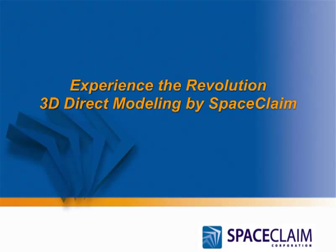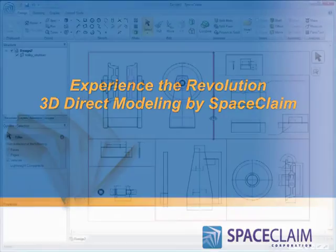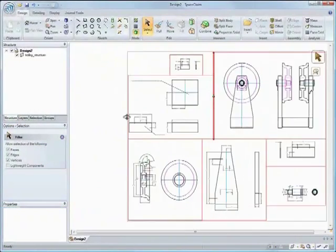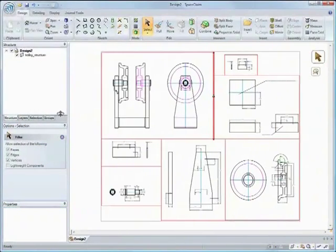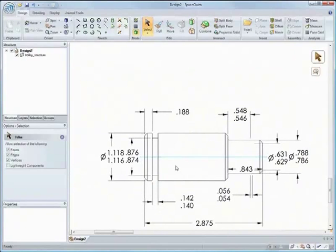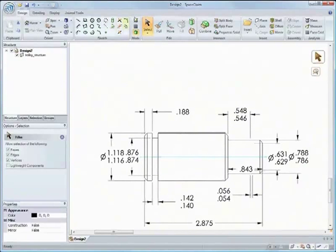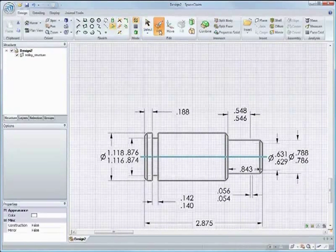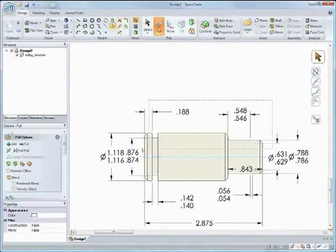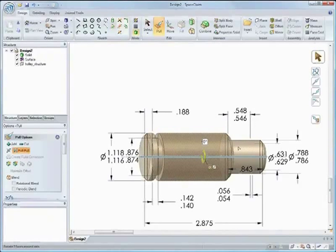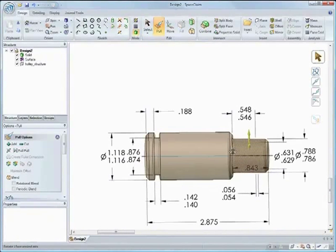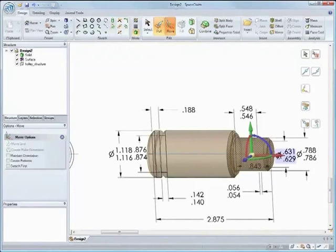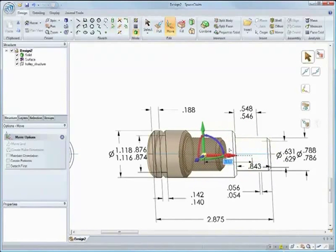SpaceClaim is revolutionizing 3D with its powerful and easy to use 3D Direct Modeling technology. Have you ever needed to take a 2D design and turn it into 3D geometry? With SpaceClaim you can import 2D DWGs and DXFs and create geometry straight from them or design from scratch.